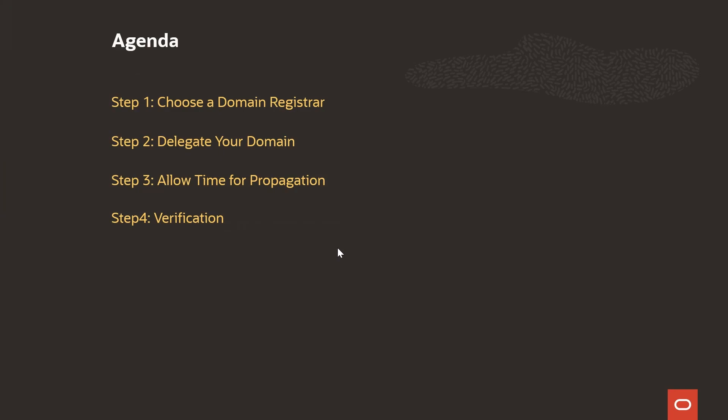In today's agenda, we will choose a domain registrar, we will delegate the domain, we will allow time for propagation, and lastly we will verify by adding a record in the public DNS zone.